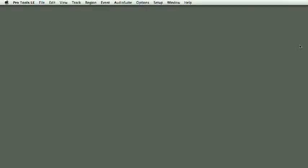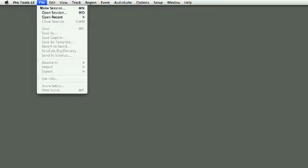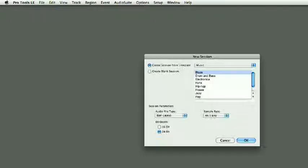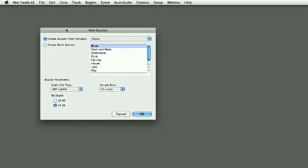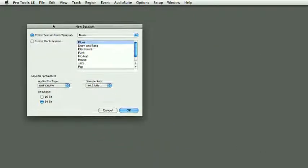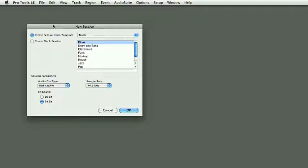To configure Pro Tools when you open a new session, I'm going to go to File, New Session, and I get to a window which is very similar to the Quick Start window when you launch Pro Tools.